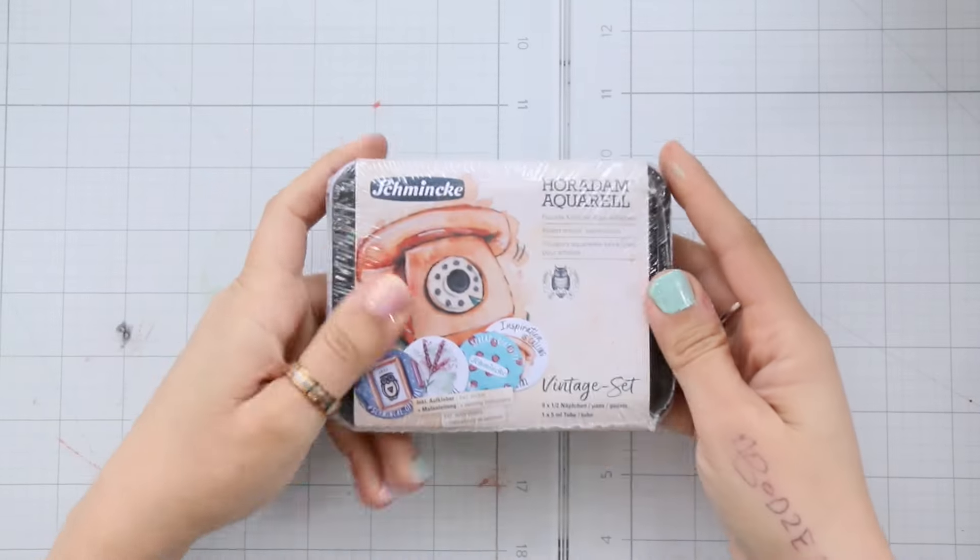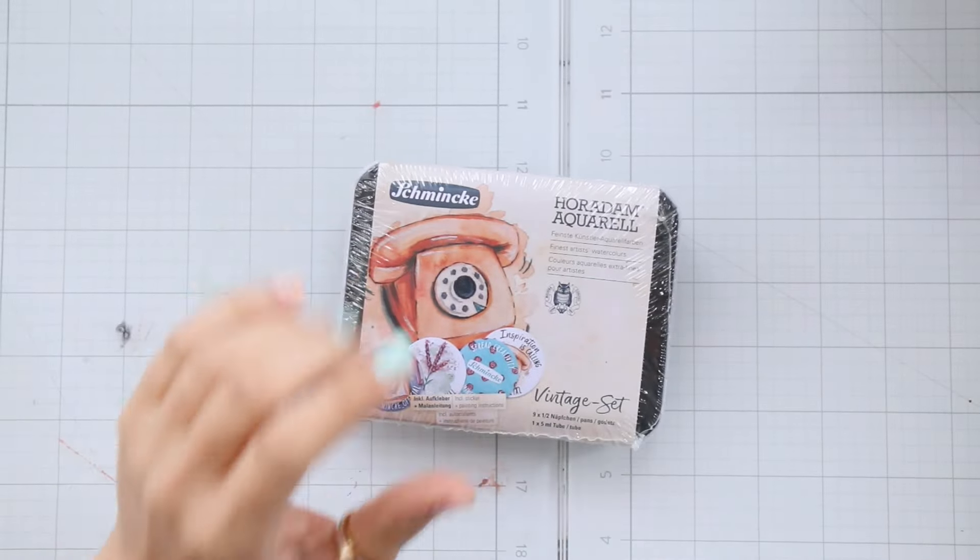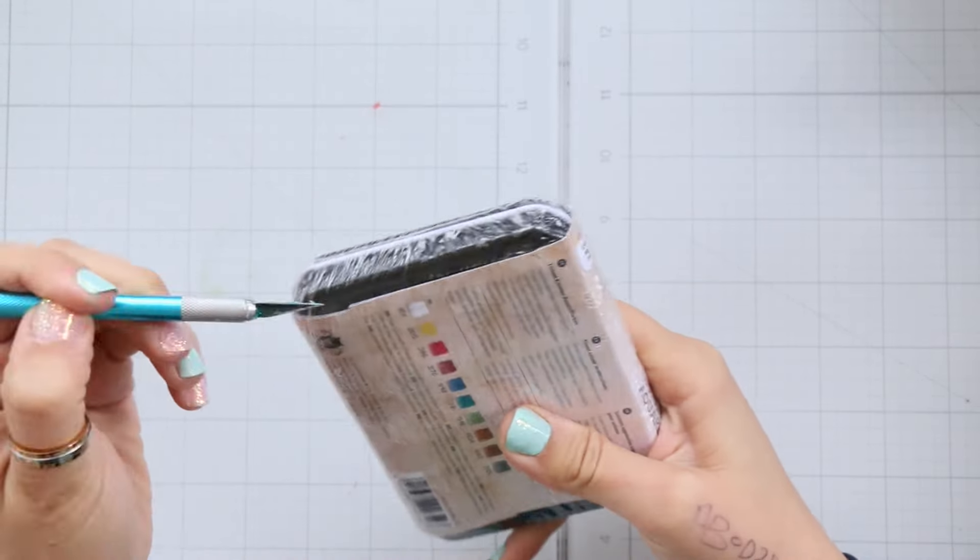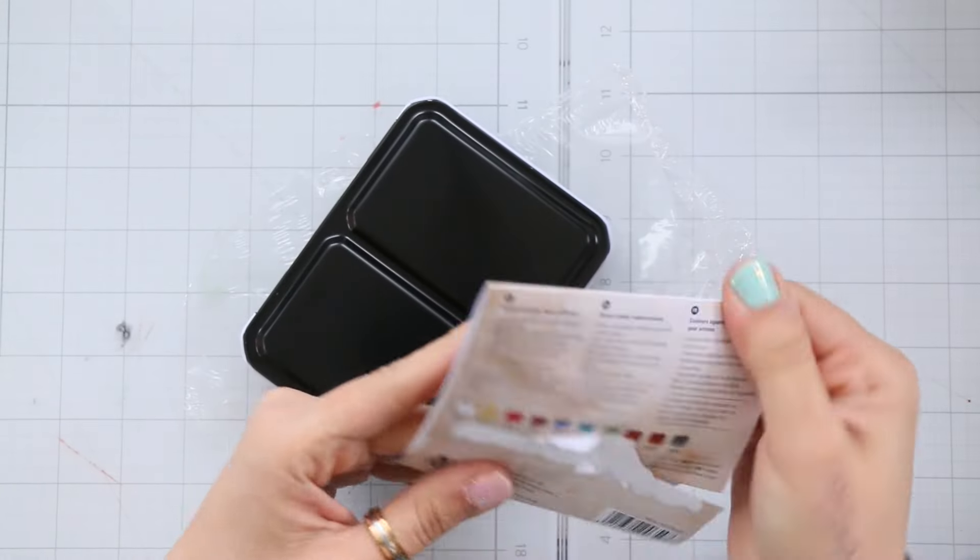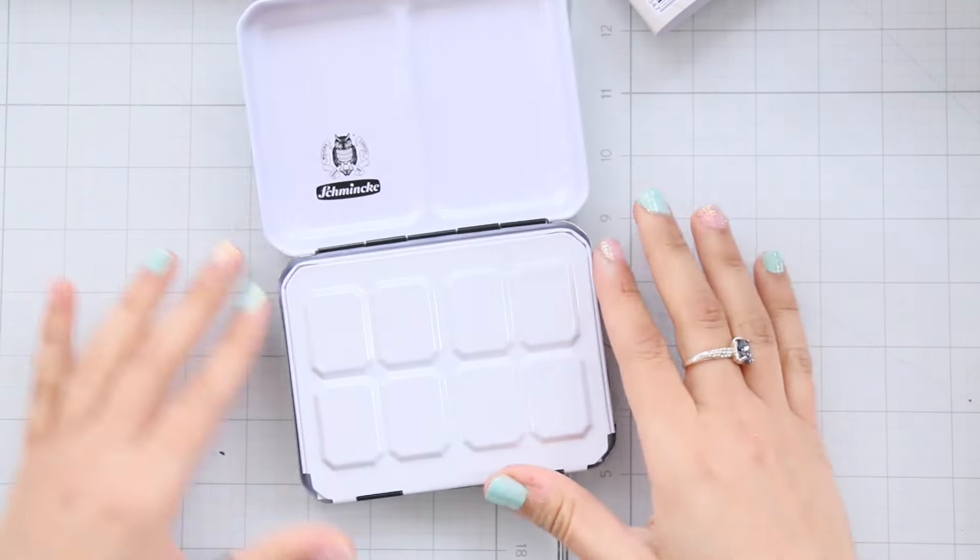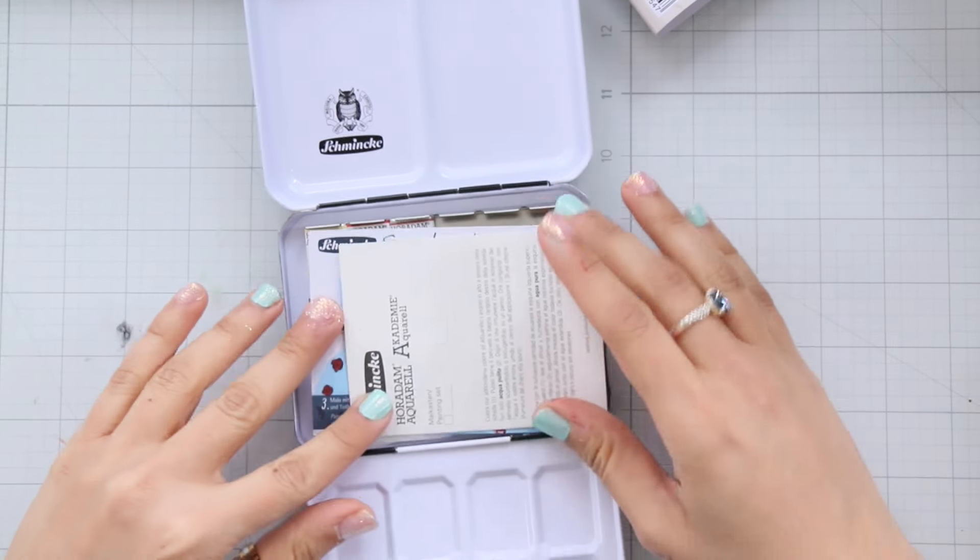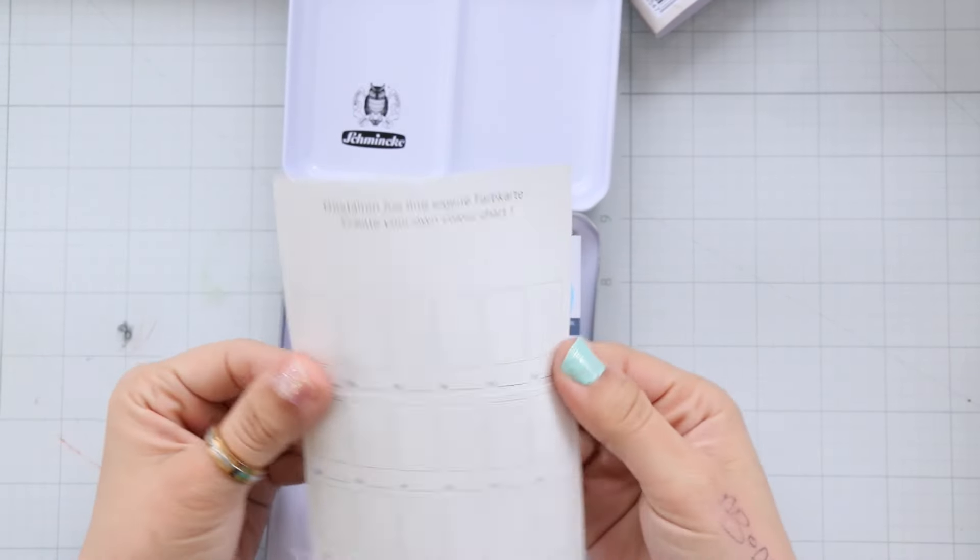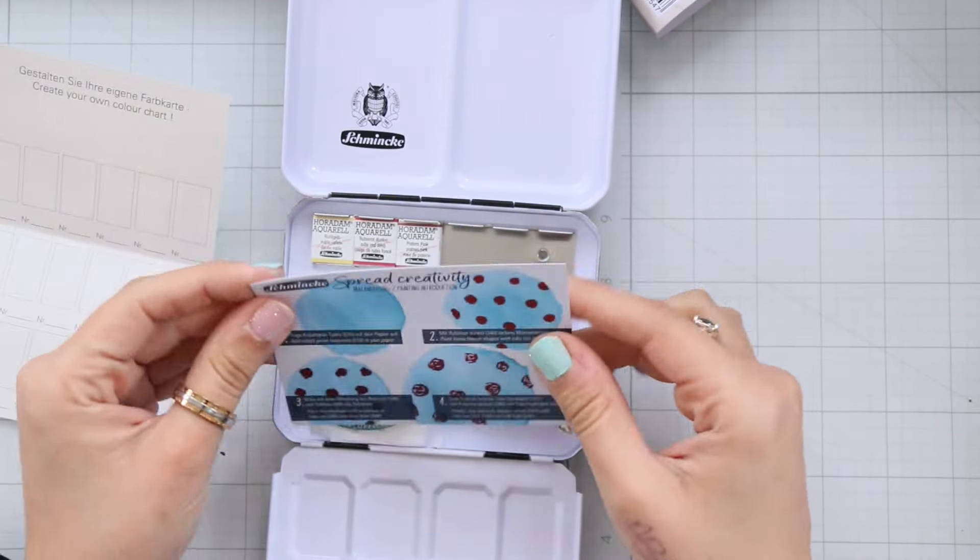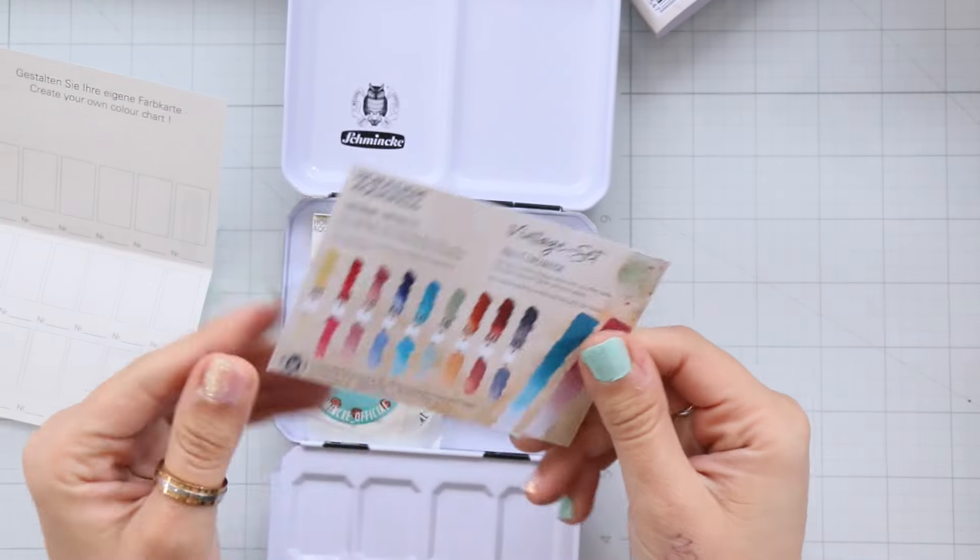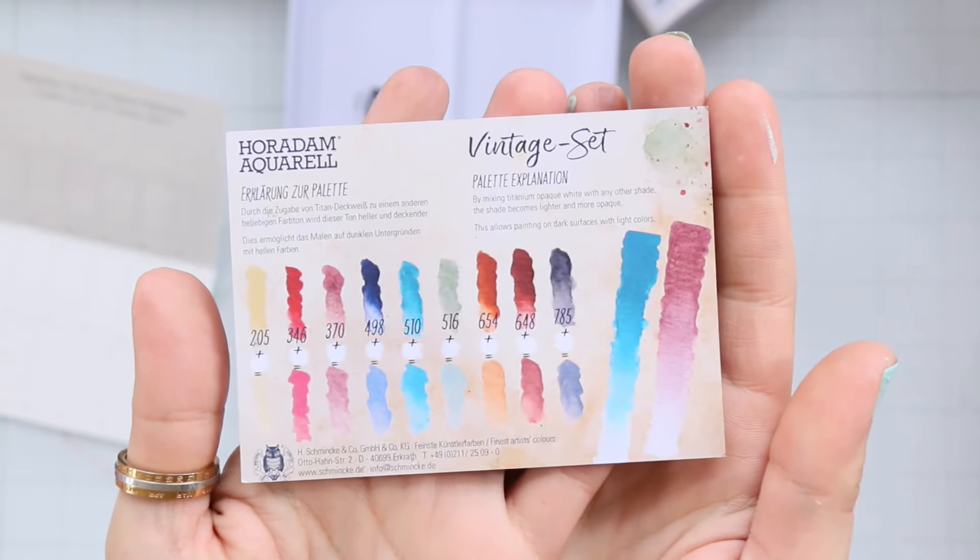All right, next up let me introduce you to this gem: the Schmincke Vintage Watercolor Limited Edition Set. And I've got to give a massive shout out to my girl Stephanie for sharing this set. She is a real gem when it comes to art supplies, especially Schmincke watercolor. Seriously her passion is just contagious.